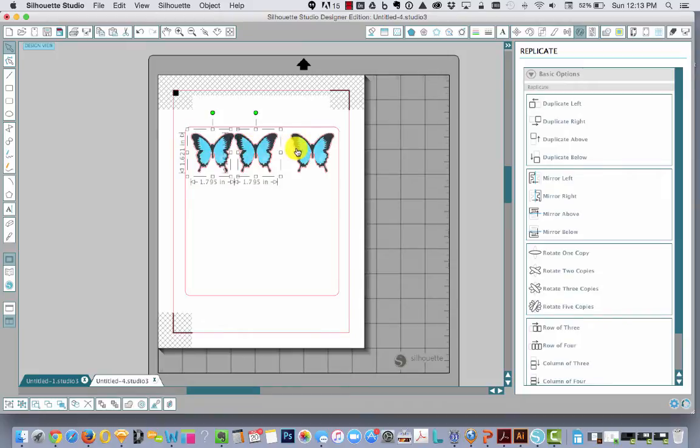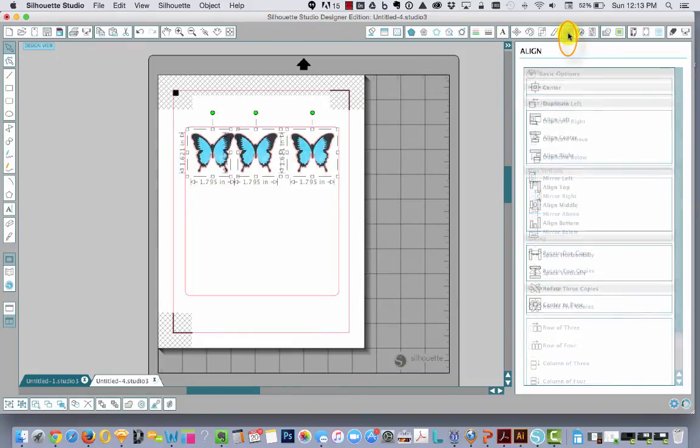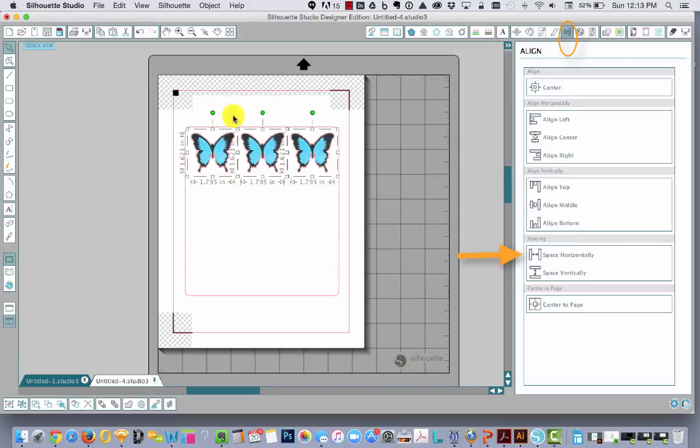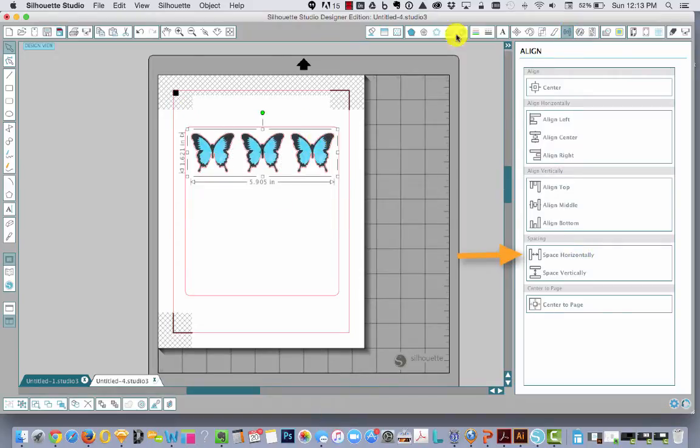And then I'm going to shift click to select all three. Go up to align and hit space horizontally. Now they're spread out perfectly. I'm going to hit command G to group.